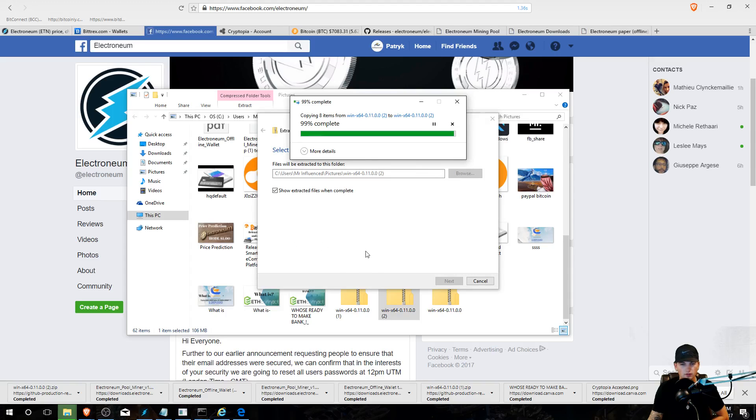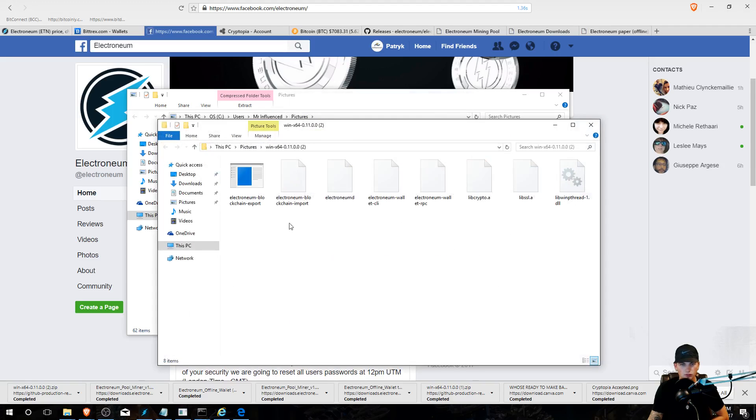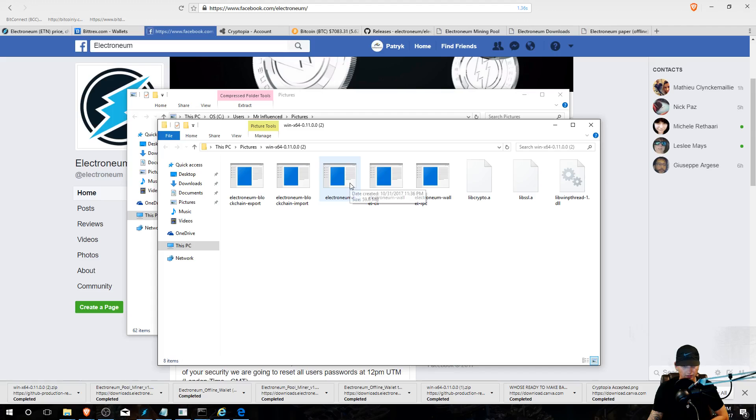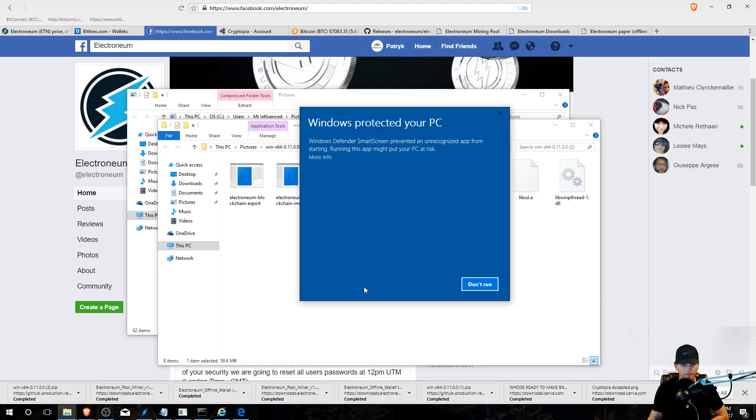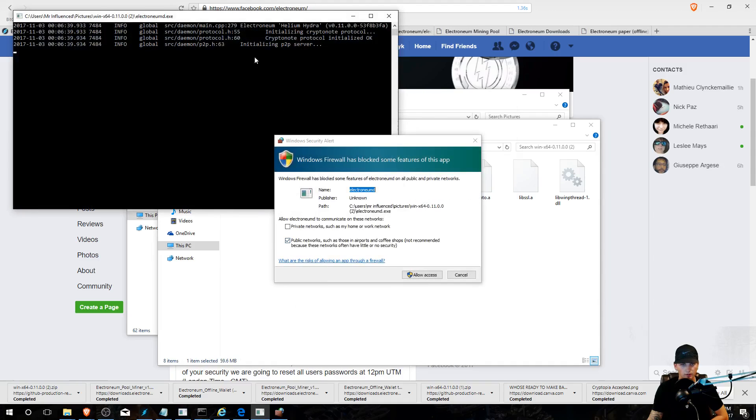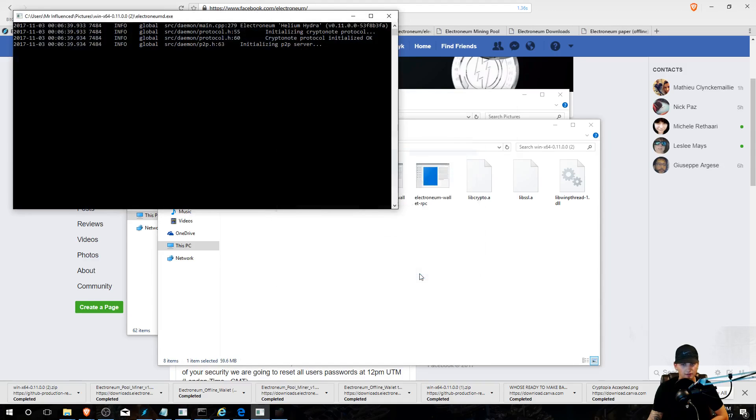Okay, boom. You're going to extract all, extract. You're going to wait for that to happen. Okay, let's go, let's go, let's go. Okay, now you're going to click this Electronium MD, more info, run anyway, allow access.